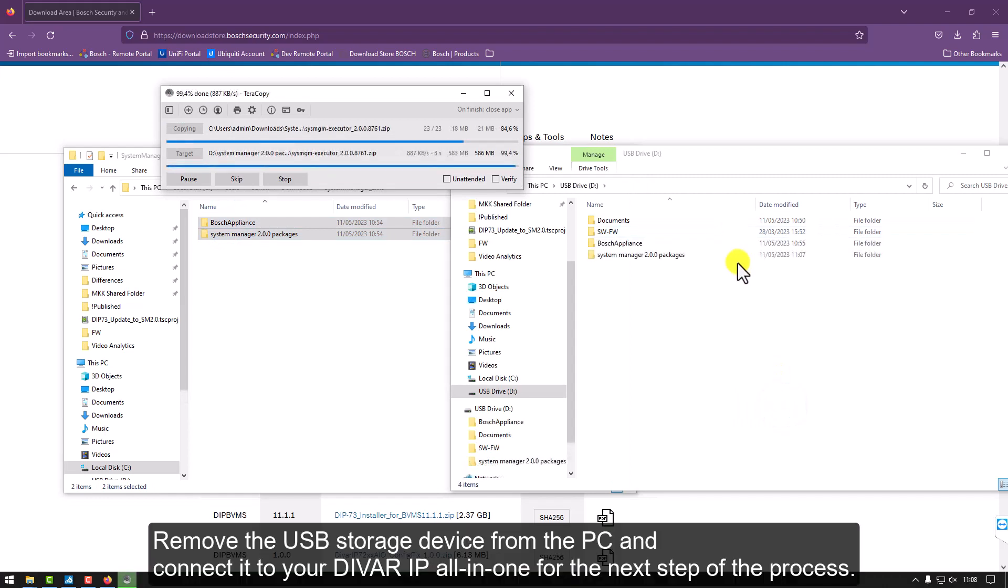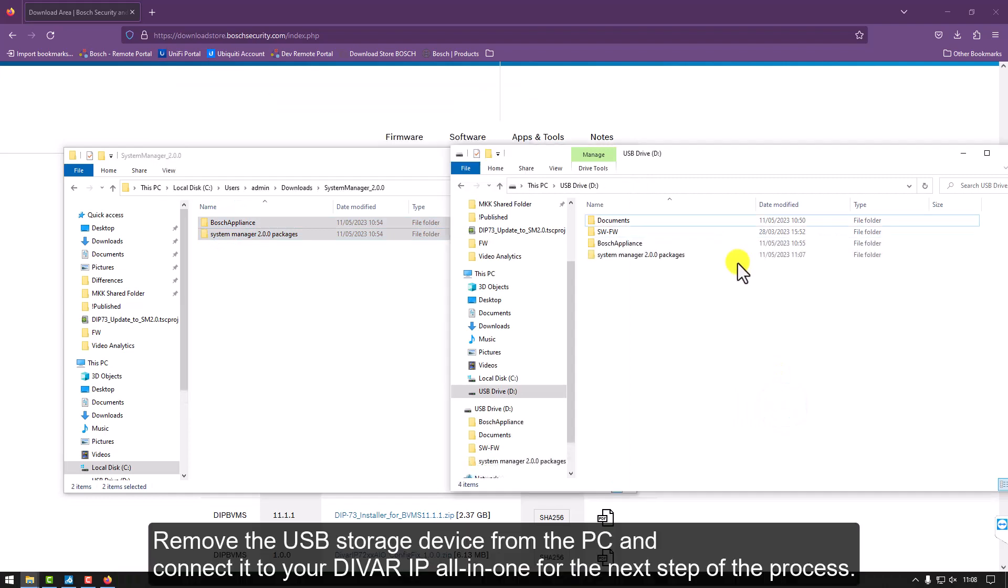Remove the USB storage device from the PC and connect it to your DIVAR IP all-in-one for the next step of the process.